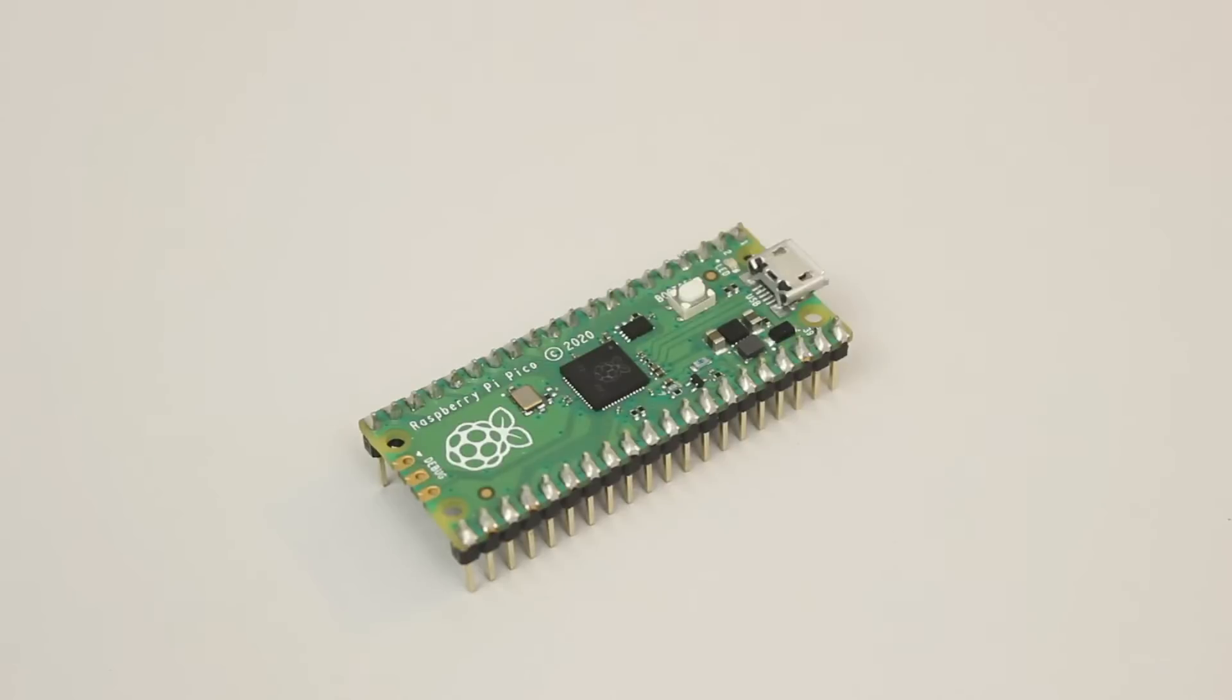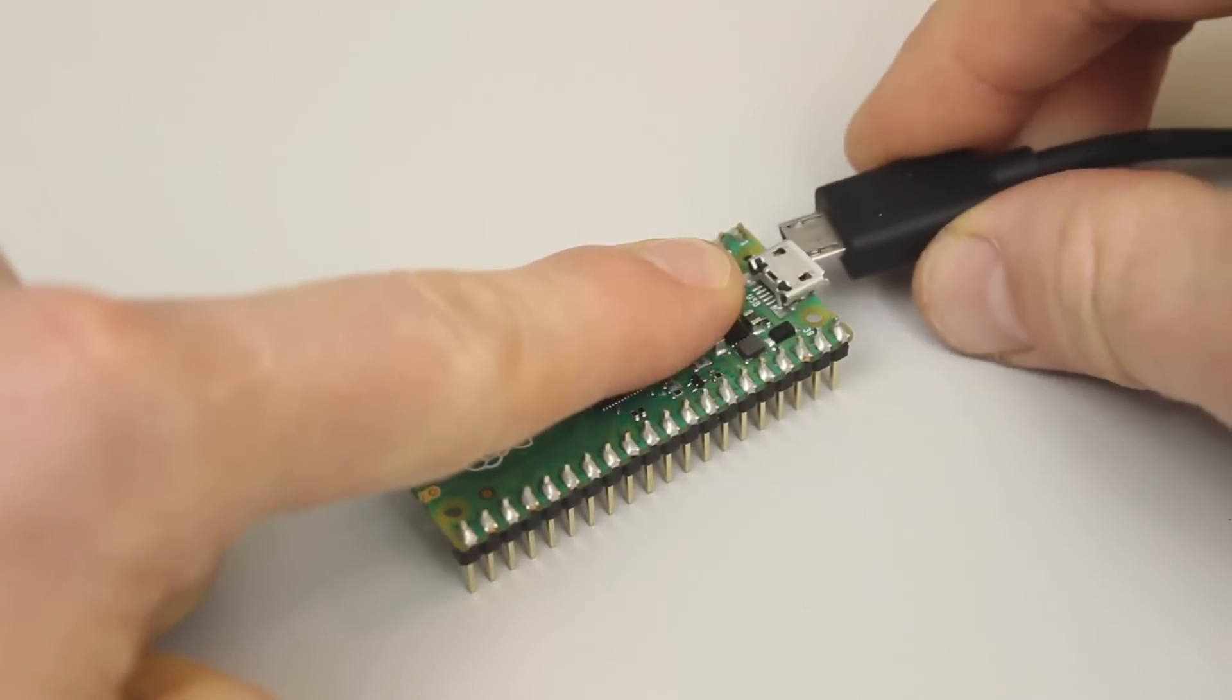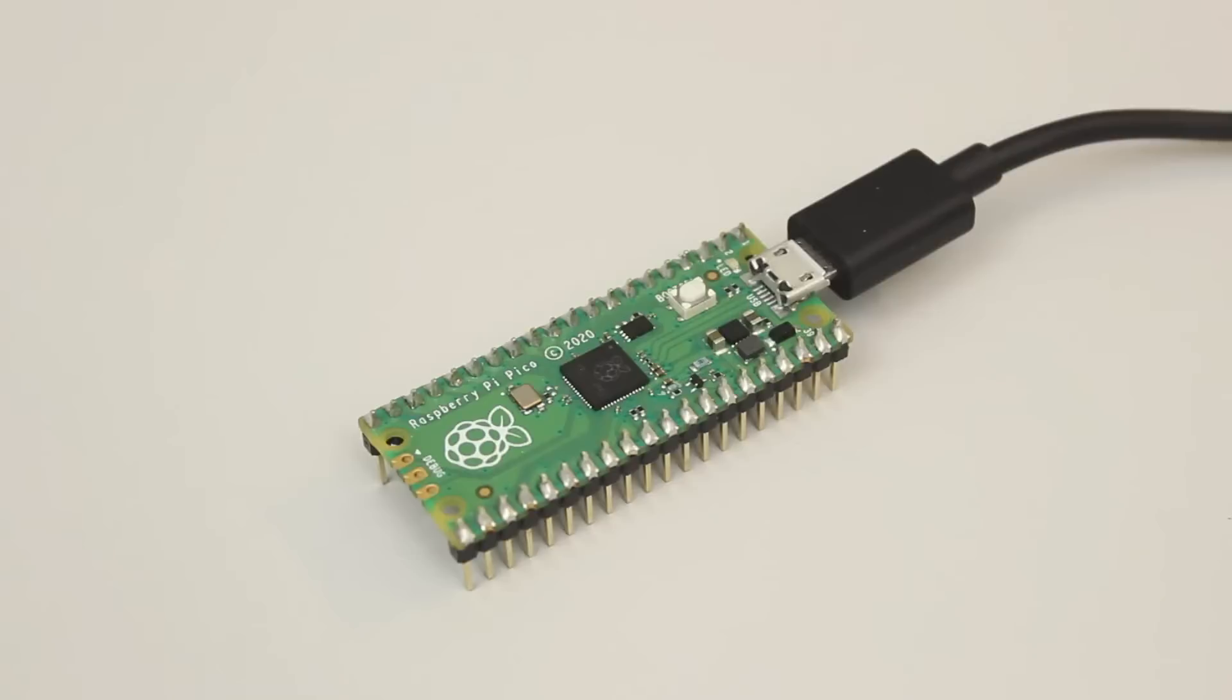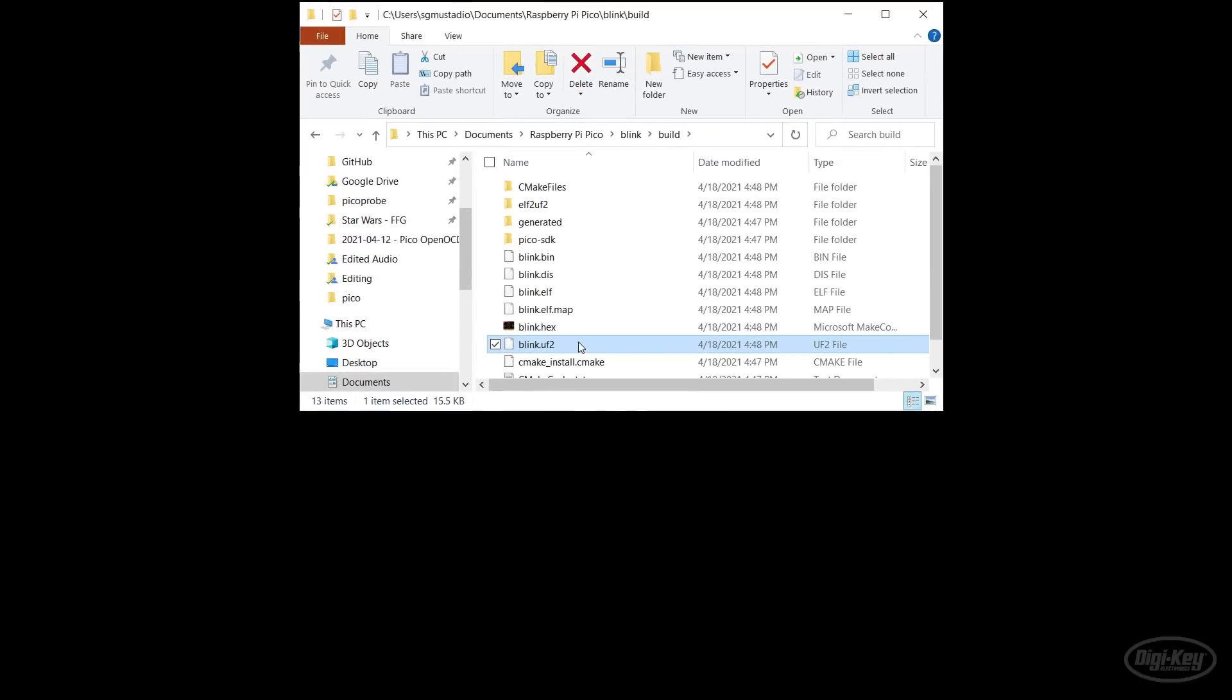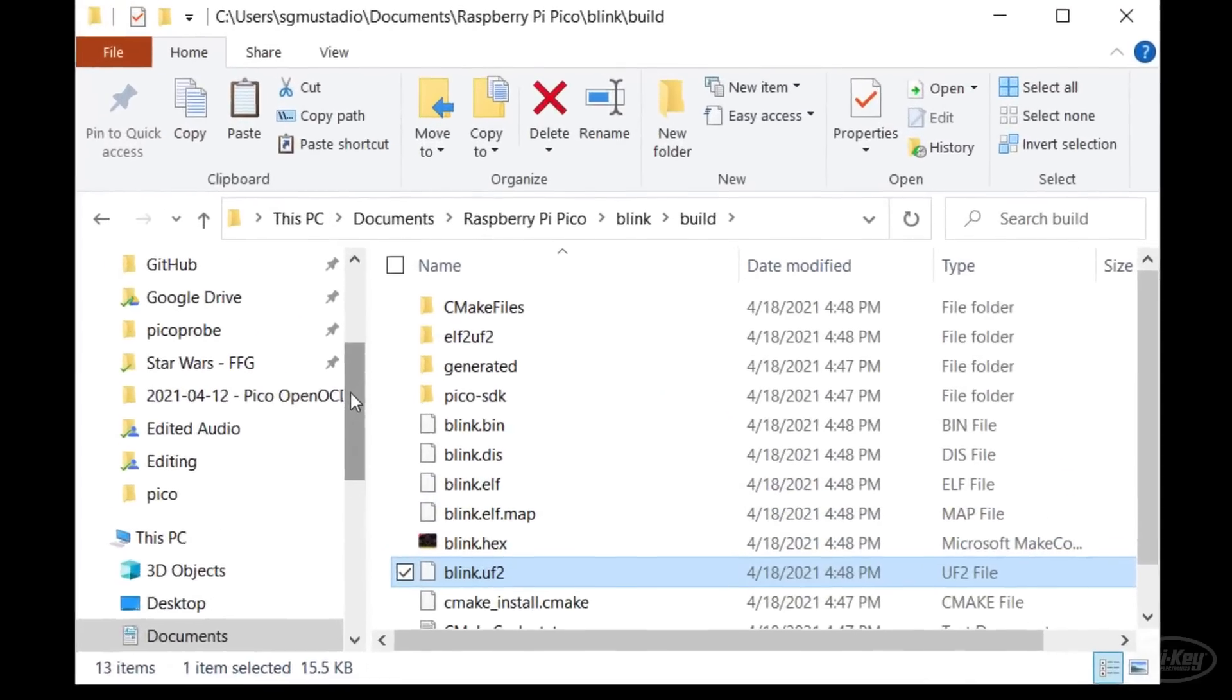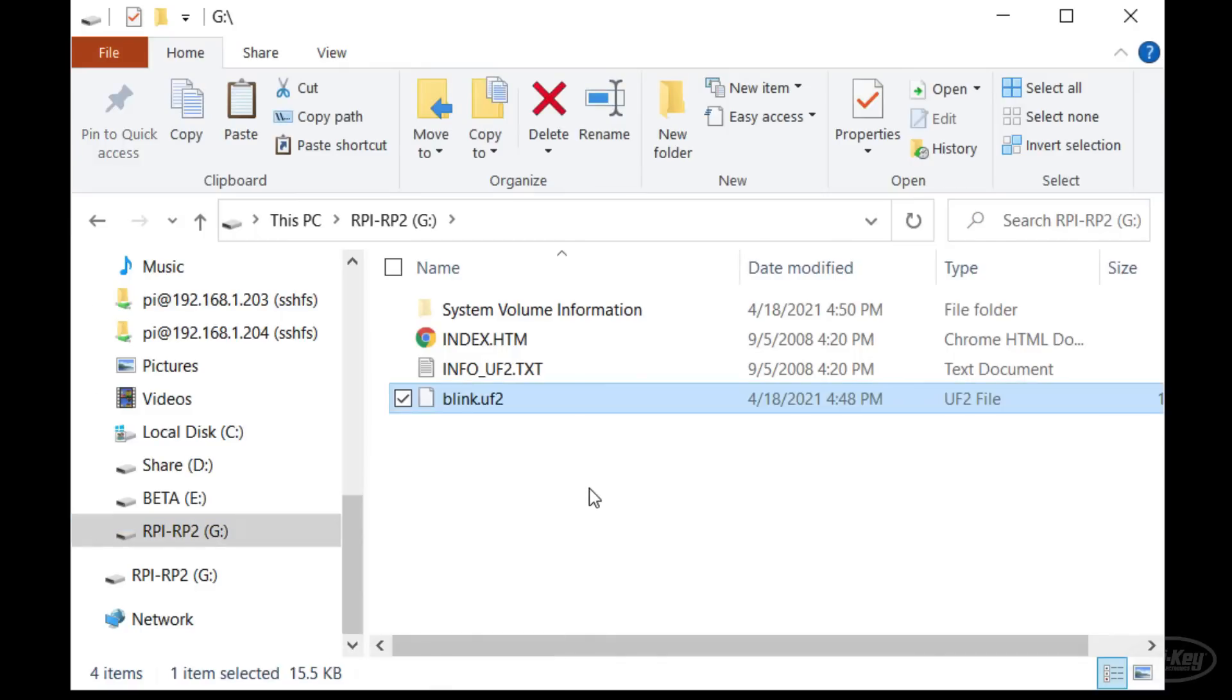Put the Pico into bootloader mode by pressing and holding the boot select button while plugging in the USB cable. All we need to do now is find the blink.uf2 file in our blink build folder, copy it and paste it into the top level directory of our Pico's drive. The Pico should automatically reset when you do that.